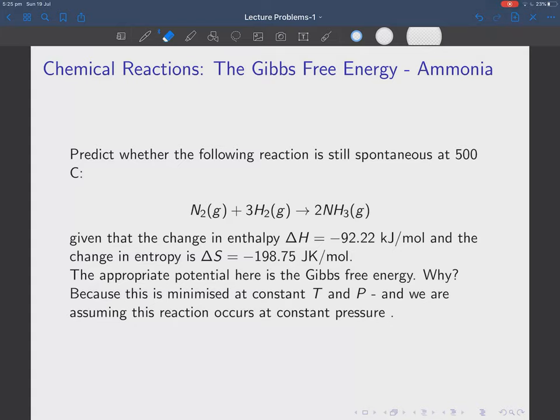In this video we're going to solve some more problems involving thermodynamic potentials and heat engines. The first one we're going to look at is the synthesis of ammonia from nitrogen and hydrogen — all of them are gases. We're asked to predict whether the following reaction for the synthesis of ammonia is still spontaneous at 500 degrees C.